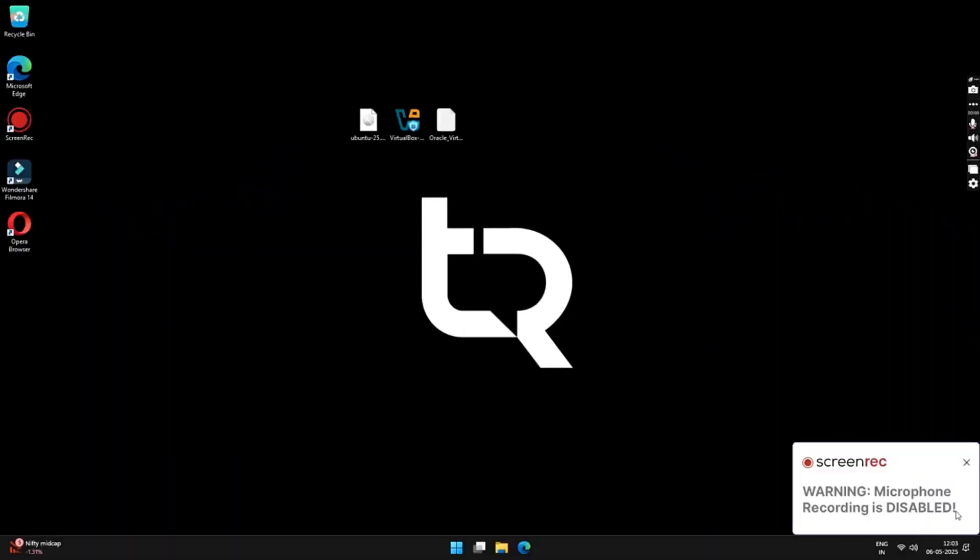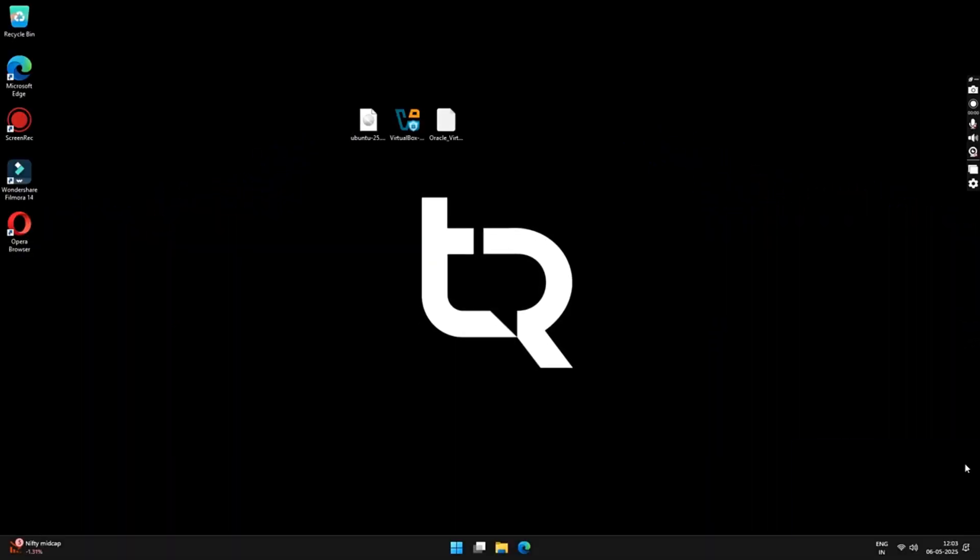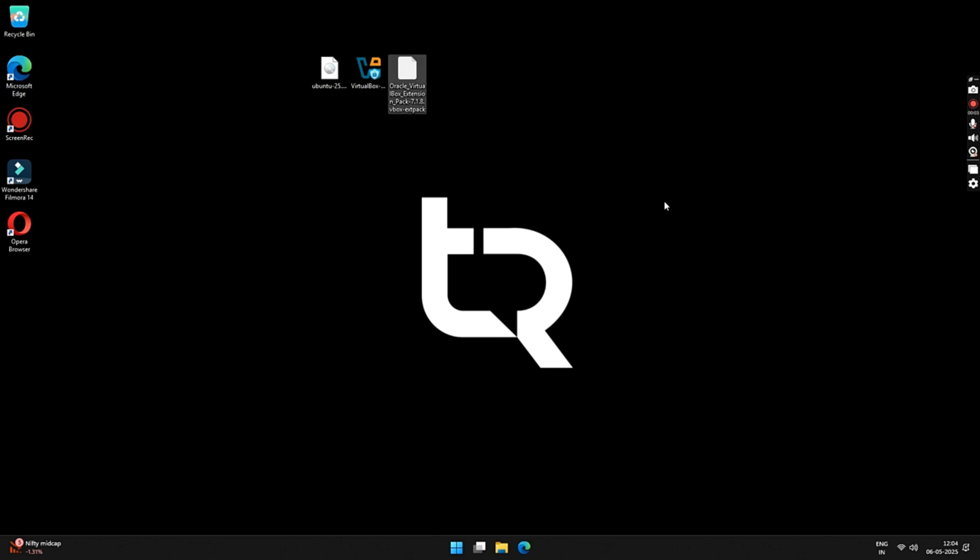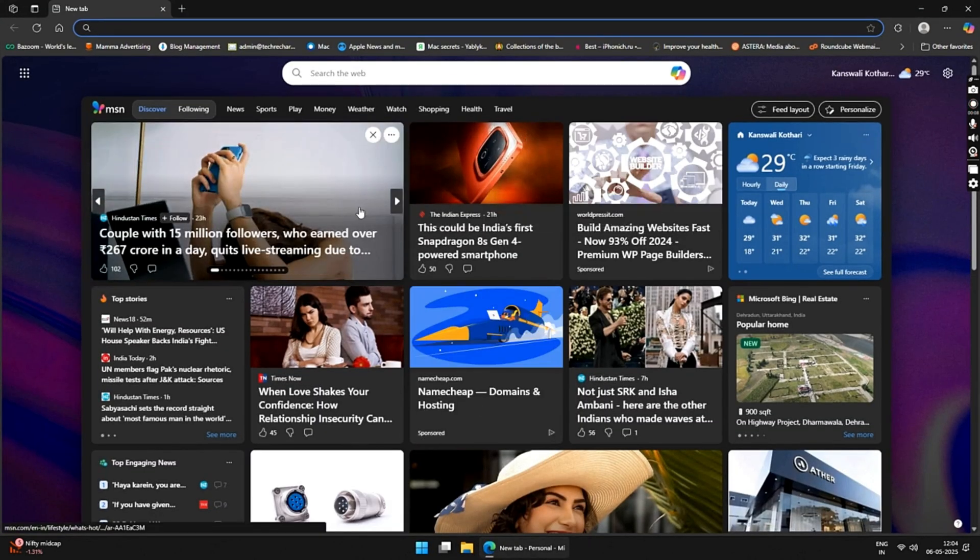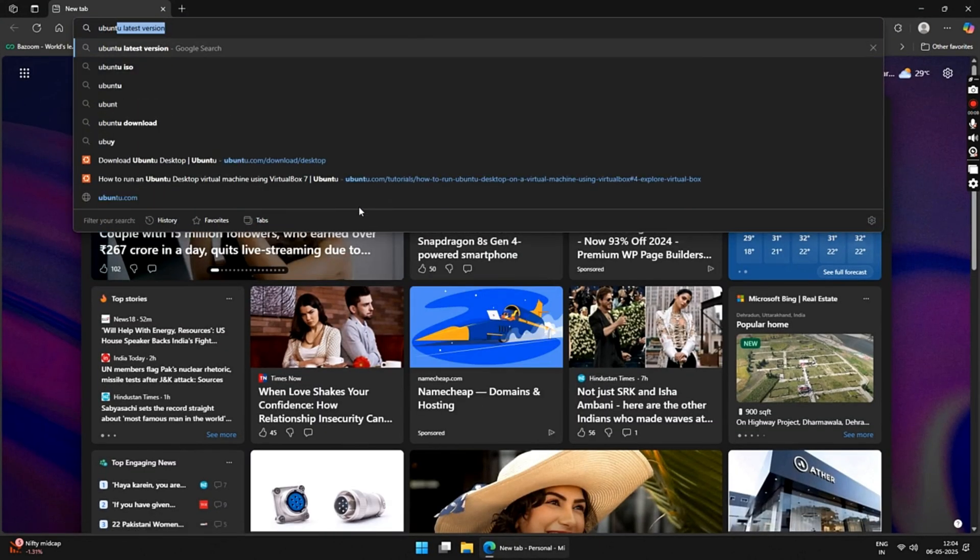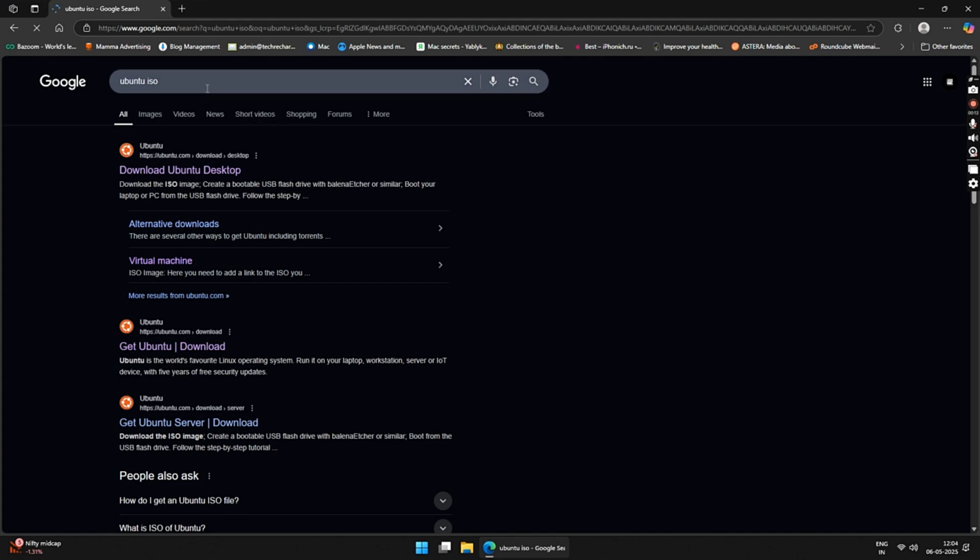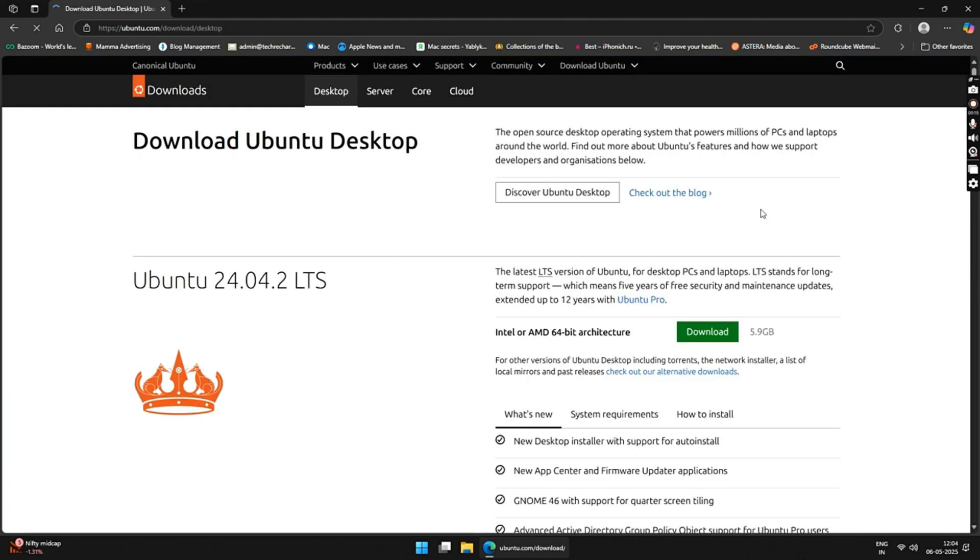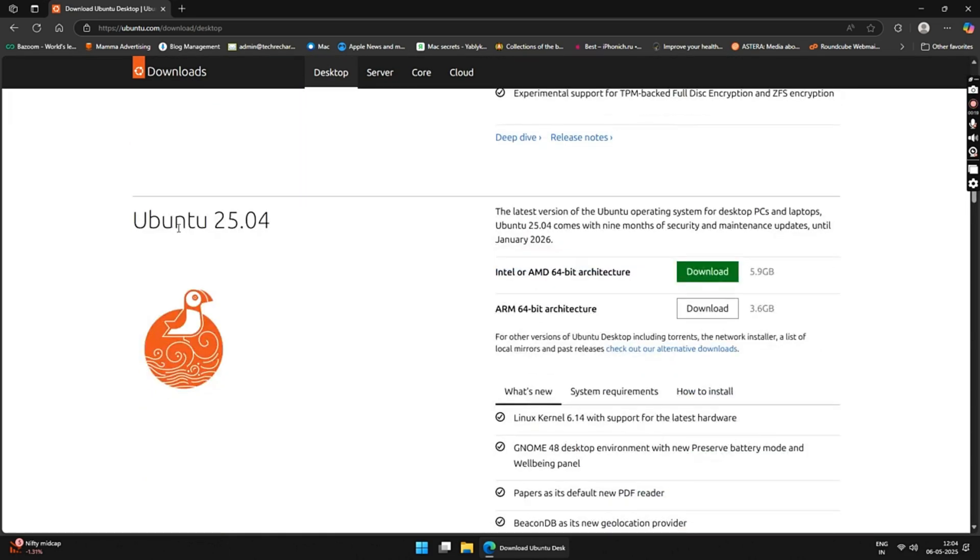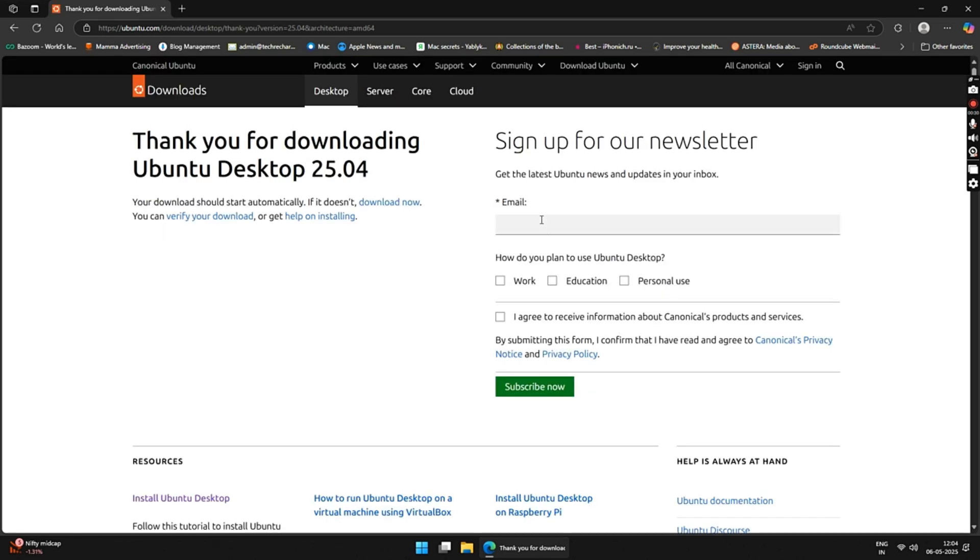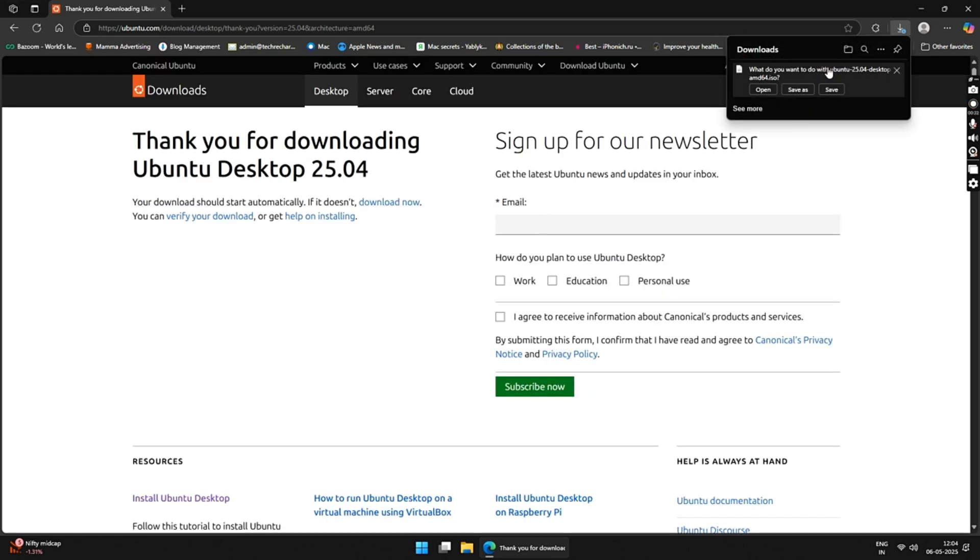For this process, we will be needing these three files. The first one is the Ubuntu 25 ISO file. Next is the VirtualBox setup file and the last one is the VirtualBox extension pack. So open any browser and search Ubuntu ISO and open the first official link. Here you can see the Ubuntu 24 version and if you scroll down a bit, you will see the Ubuntu 25 version. For running it on a Windows PC, you need to download the first file. Just click on the download button and save the file to your desktop. As I have already downloaded the file, I will skip this process.